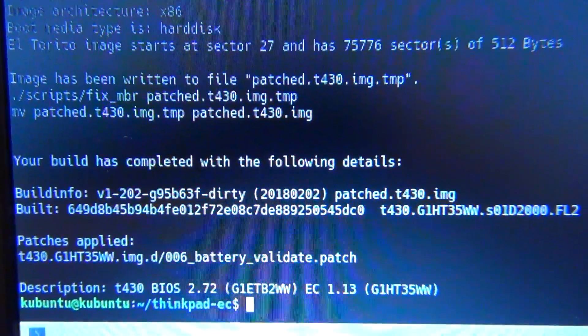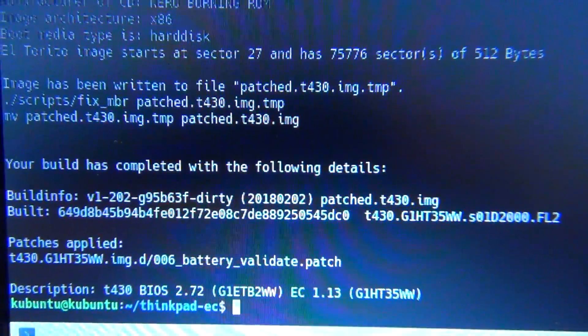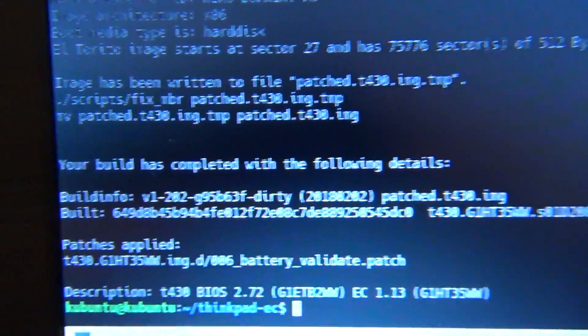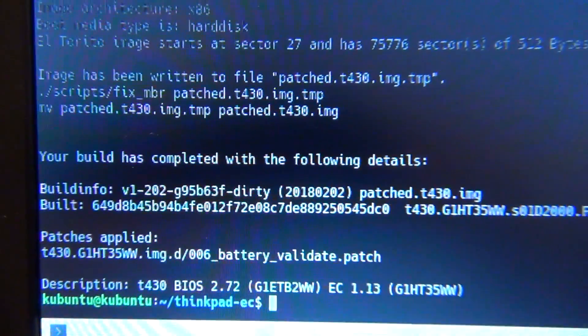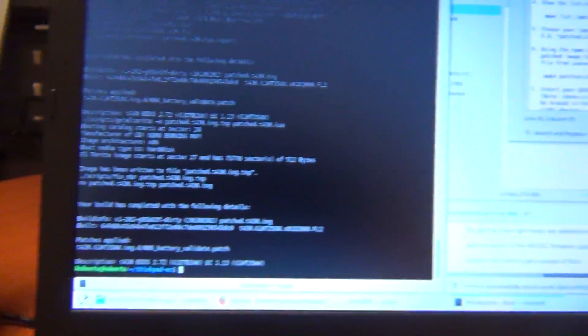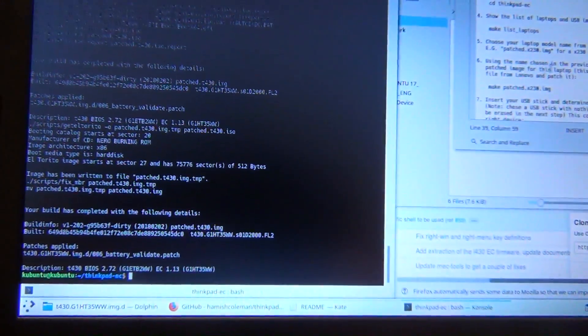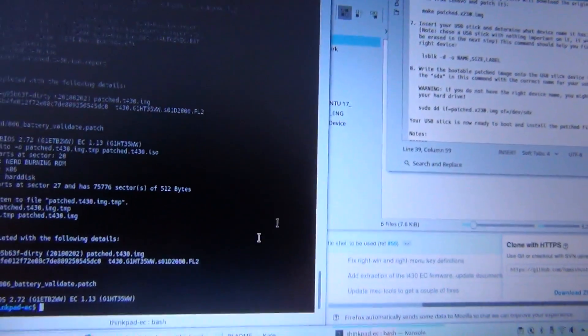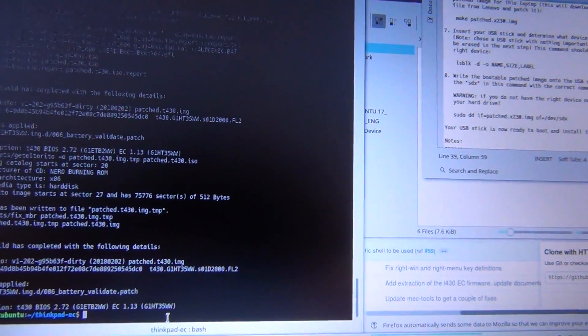Okay, so if it says your build has been completed with the following details and it shows this patch, then you should be good to go. So now type in LSBLK.